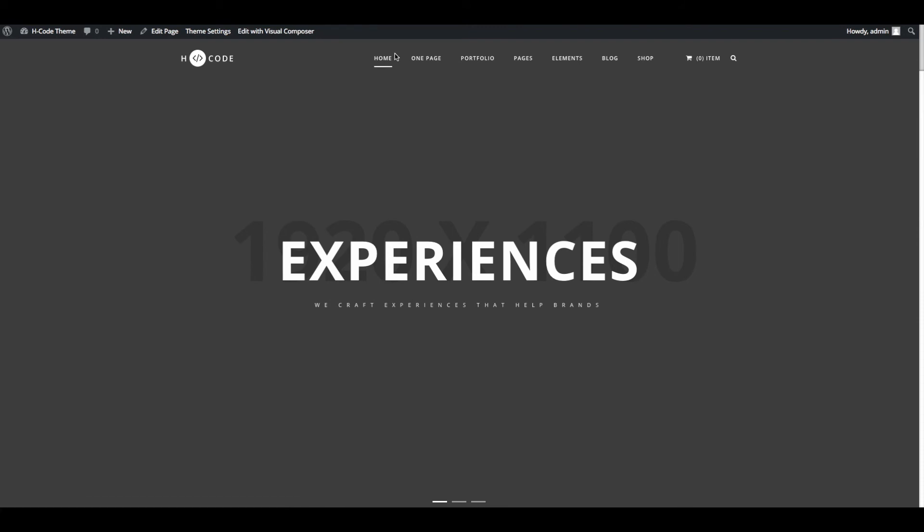Now you can start editing page contents, images, create your awesome portfolio and everything. Thank you for choosing EdgeCode theme.